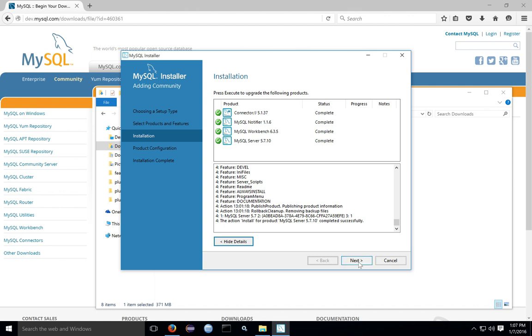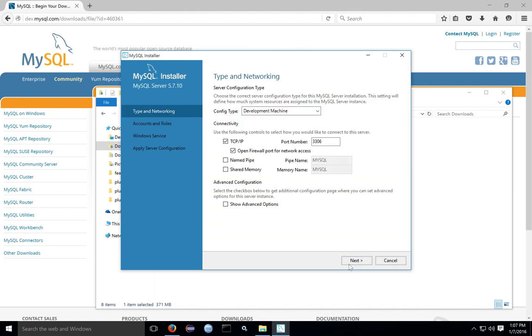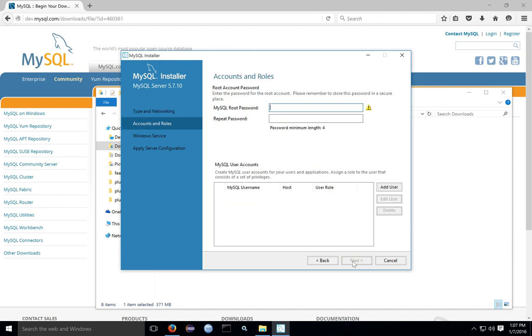Once the installation is complete, click Next, and then you can configure your server. You just want to use the default options. Those ports will work well. Then you want to set a root password for the server. This will be the password for the root user.